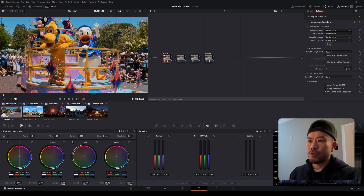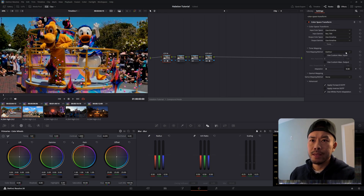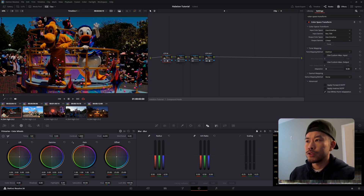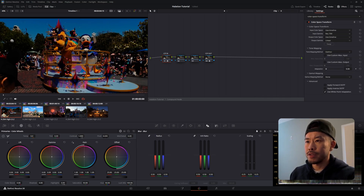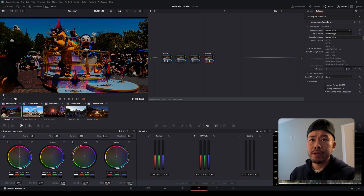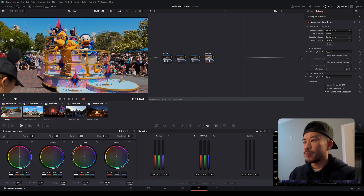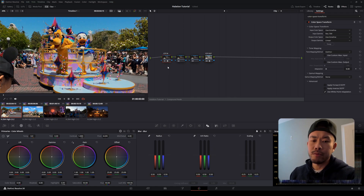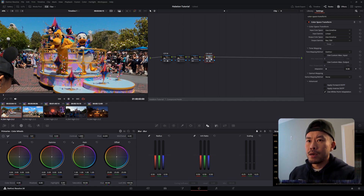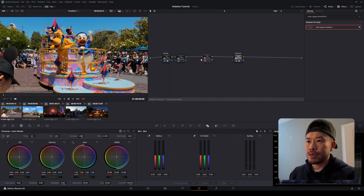For the Color Space Transform In node, we're going to set the input gamma to Rec. 709 and the output gamma to Linear. You'll notice this darkens our footage — that's what we want. For the CST Out node we do the opposite: set the input gamma to Linear and the output gamma to Rec. 709. So our footage is back to normal because whatever we did with CST In we reversed with CST Out. Nothing has changed at this point.